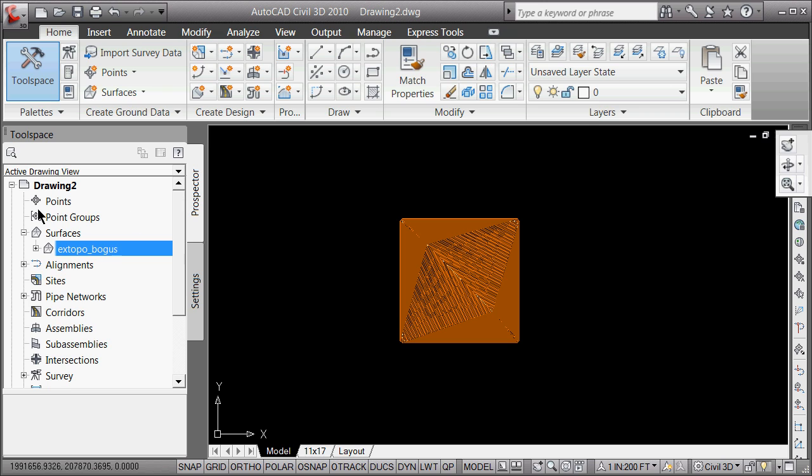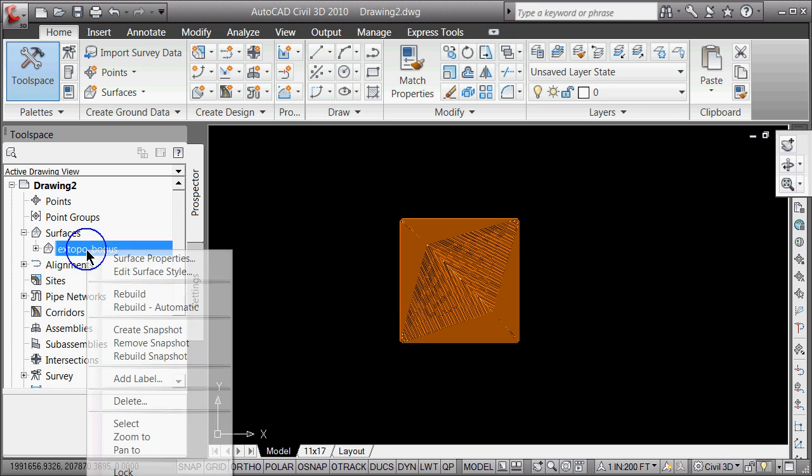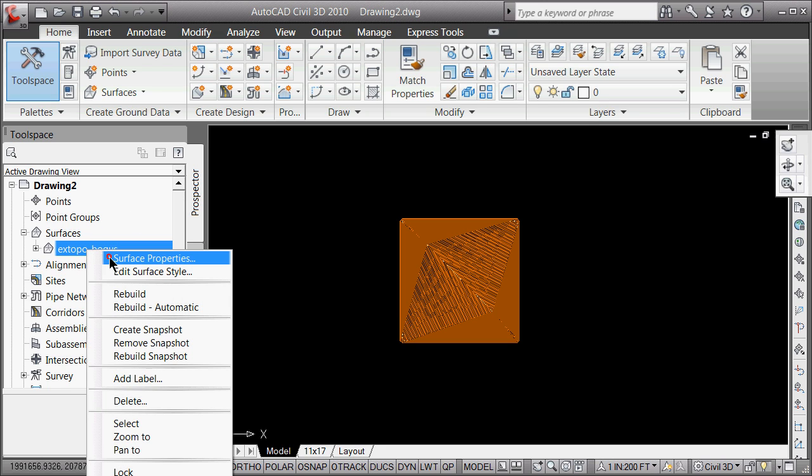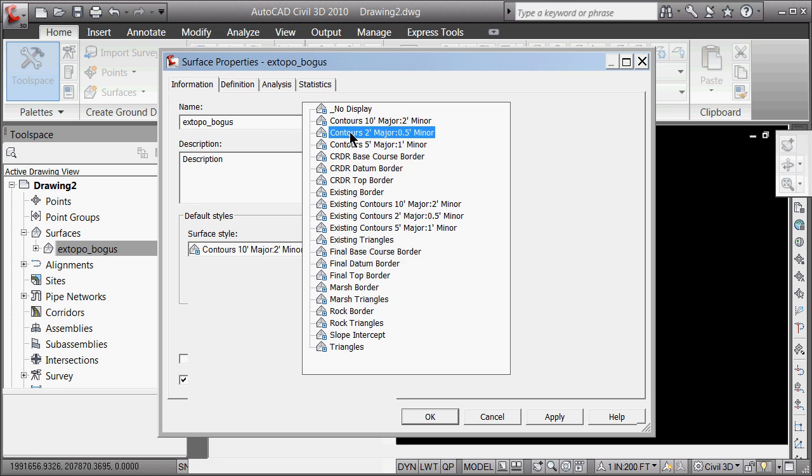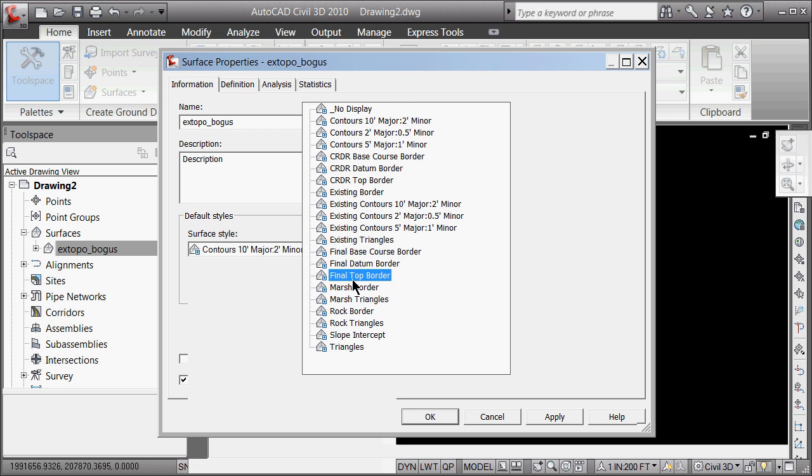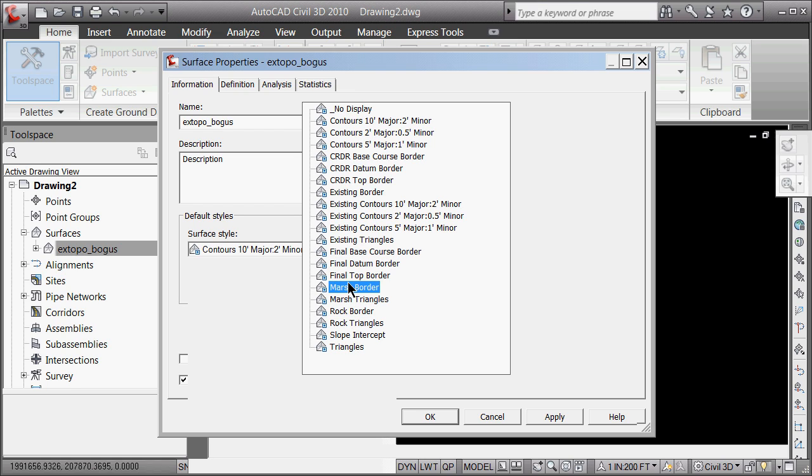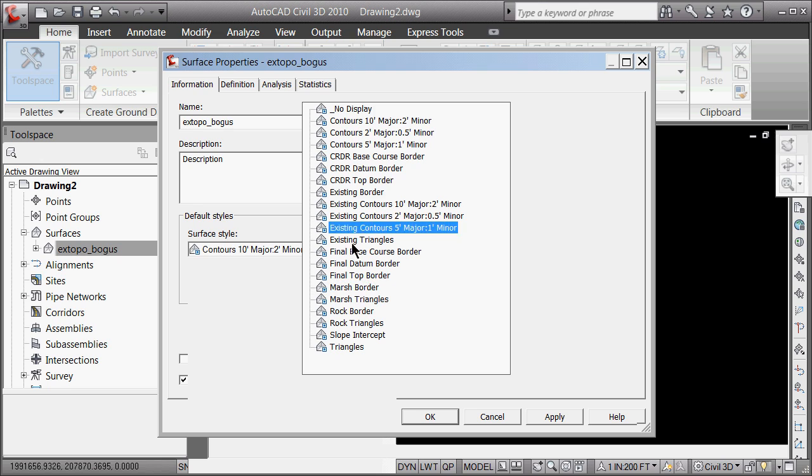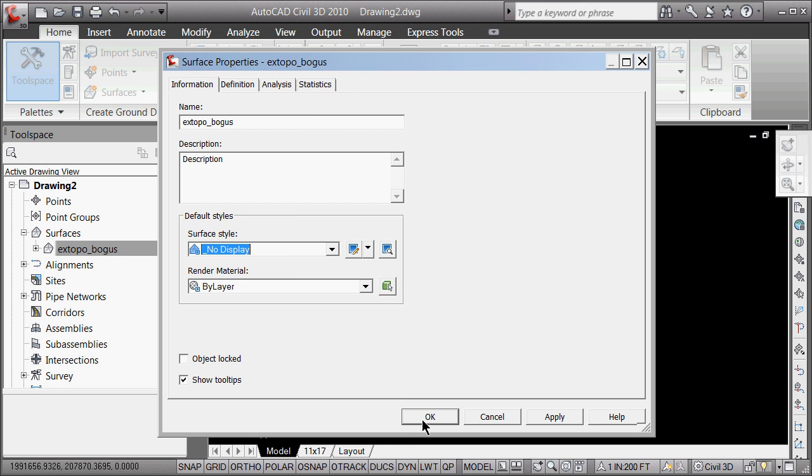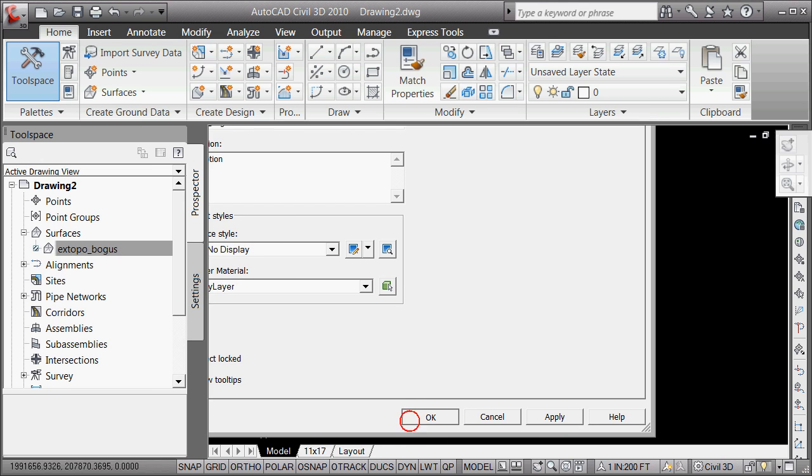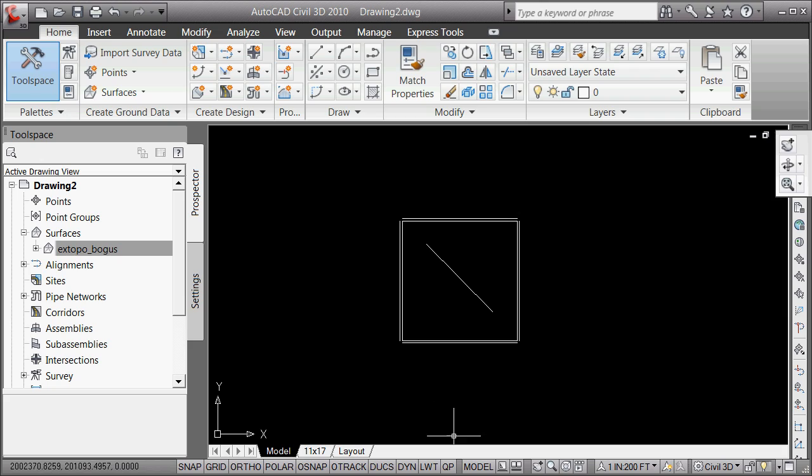So there it is, a surface in 10 minutes. Tend to leave when you leave your drawings. It's a good idea probably to change the surface properties. They're not anything so dense. You can leave it in just triangles, or you can leave it in the border, right? But I'm just going to leave it in no display. Thanks for listening. Bye.